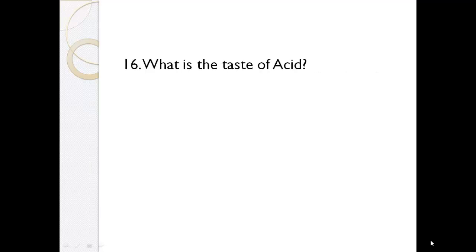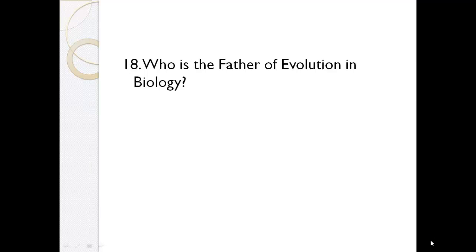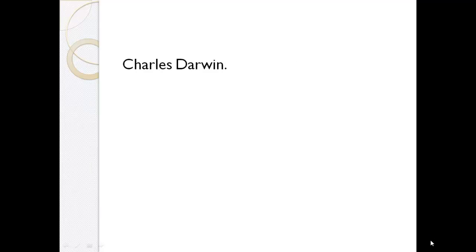What is the taste of acid? Sour taste. Which chemical is called the king of chemicals? Sulphuric acid. Who is the father of evolution in biology? Charles Darwin.